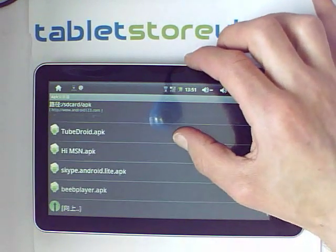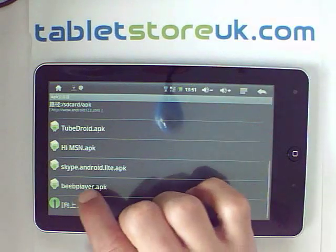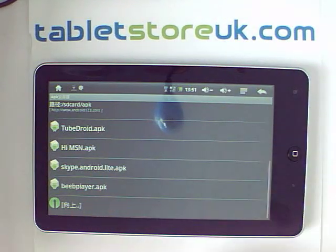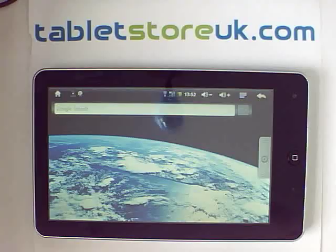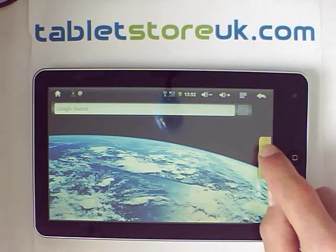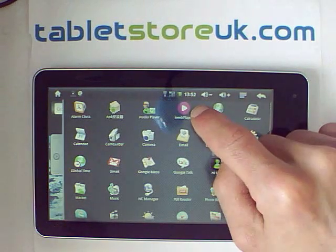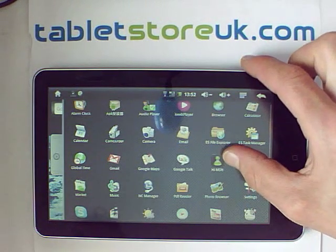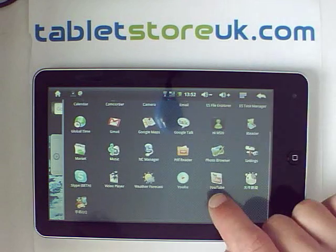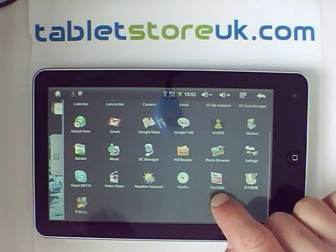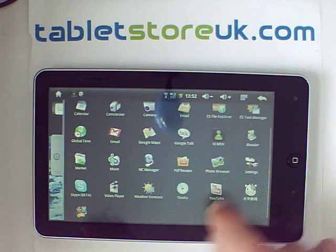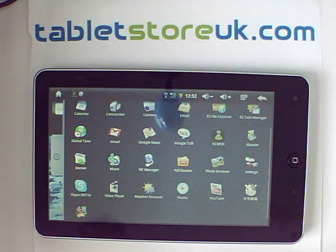We've also put a few applications together in a zip file that includes a BBC iPlayer, a Skype client, and an MSN client. So we've now got the BBC iPlayer, YouTube client, Skype client, and also the MSN client.